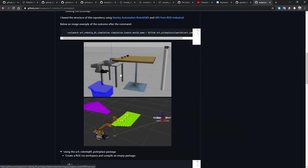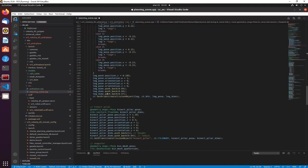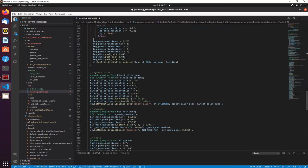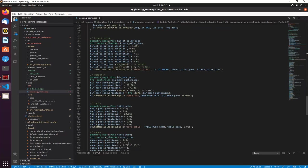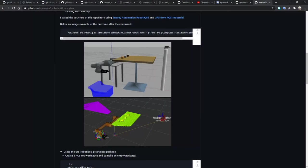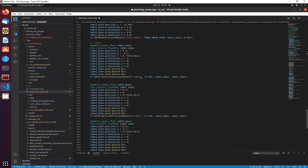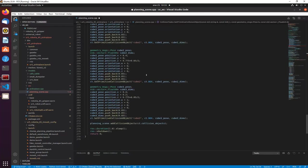We specify the UR5 base, then define the table for the UR5. We specify every one of the leg positions and push the primitives to the collision objects. We do the same for the Kinect pillar — it's a cylinder — and push the pose and dimensions. For the dumpster, which is a mesh file, we call the mesh loading function and specify the path, pose, and scaling. Same approach for the table mesh.